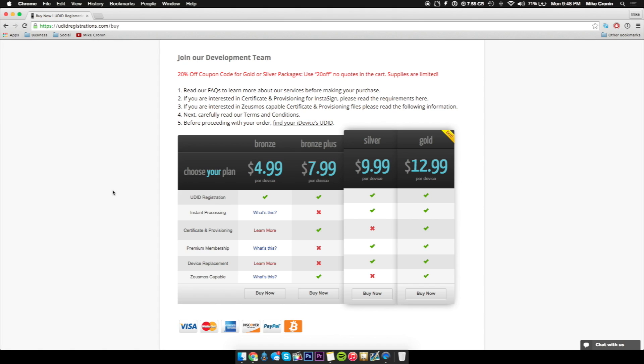Now as you know, just last year Apple released the public beta program where anybody could have access after being on a waiting list to the public betas of iOS. Now there's a couple bad sides to this. And so first off, you're not getting all of the features with public beta that you will with developer beta.